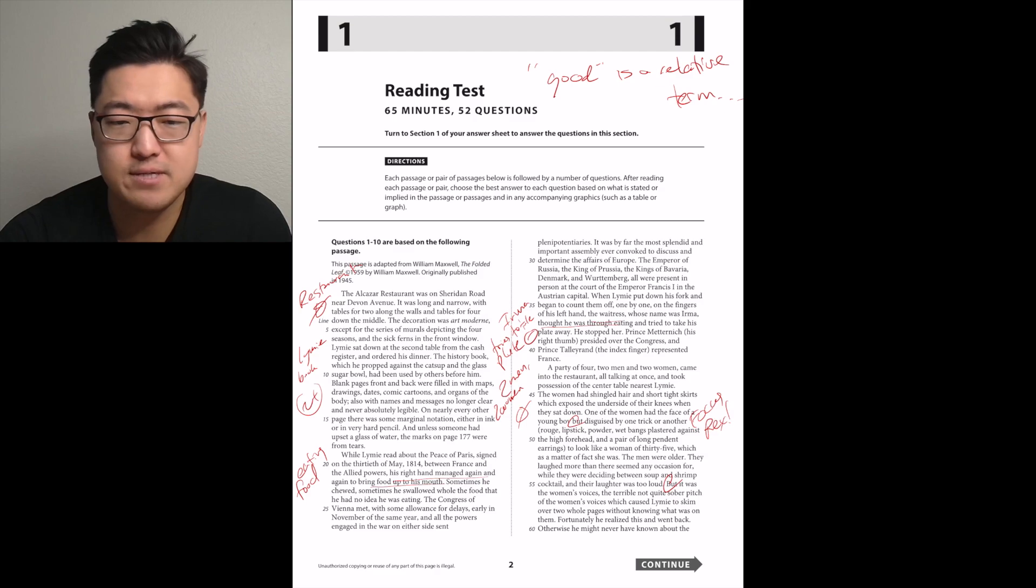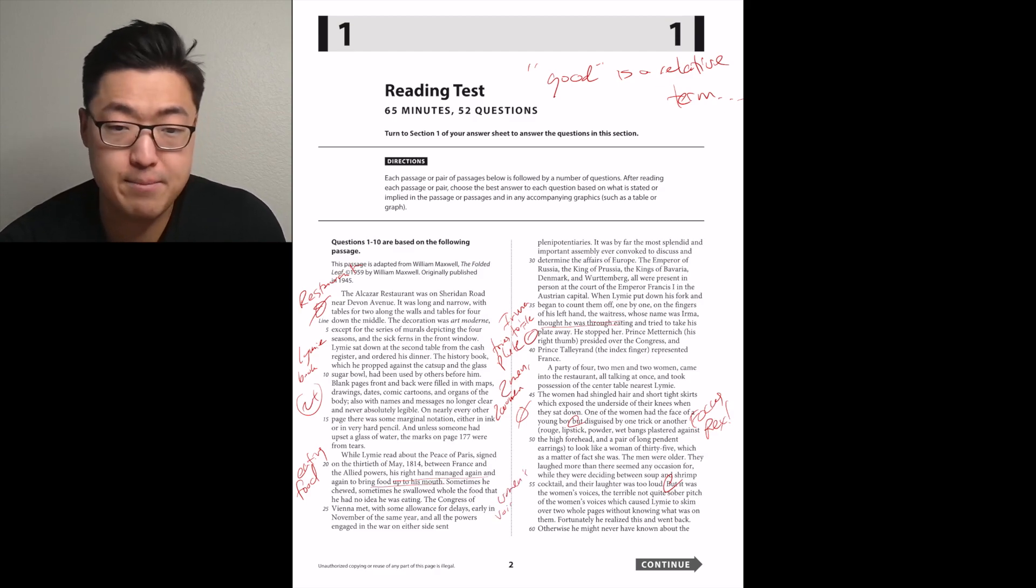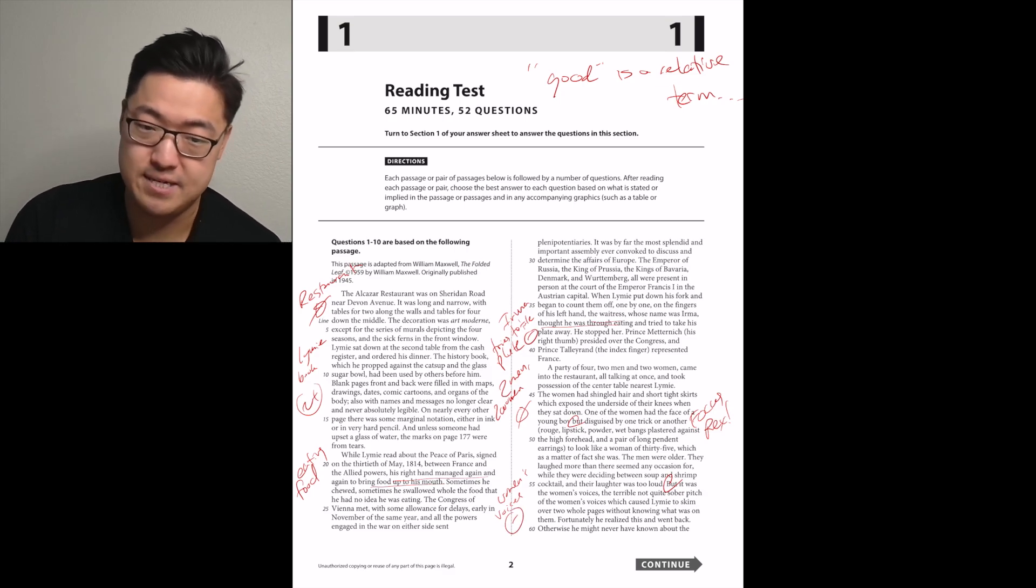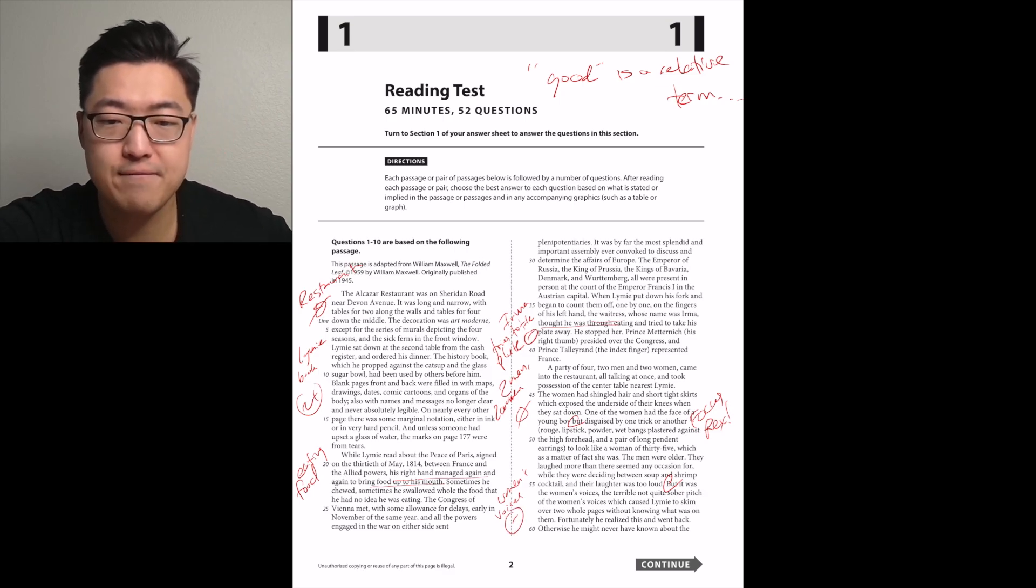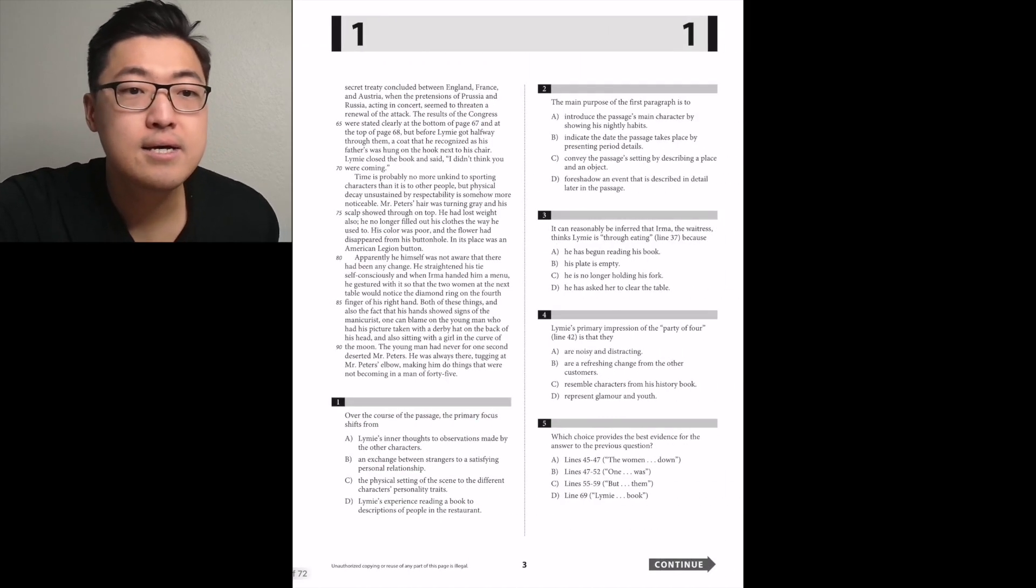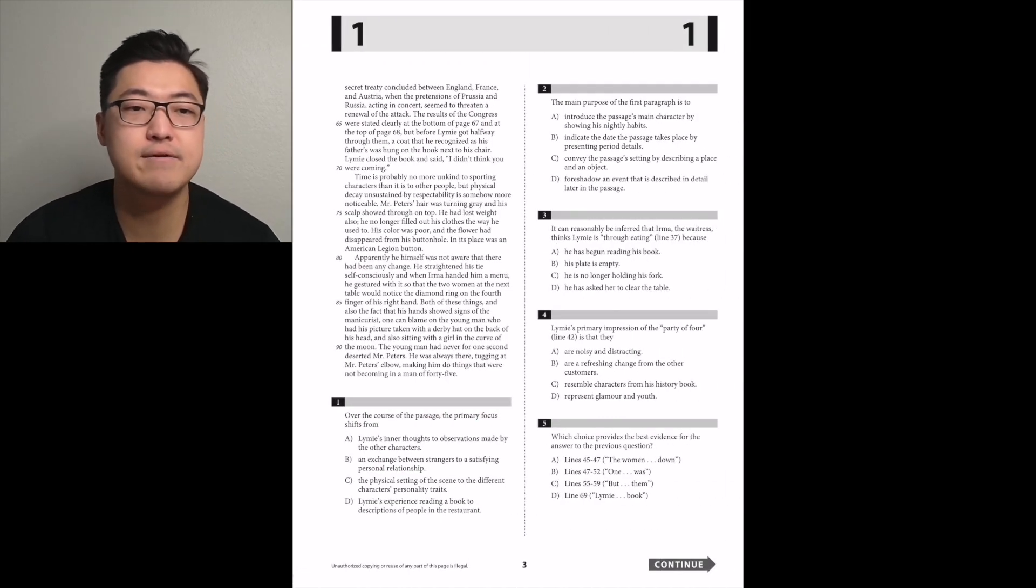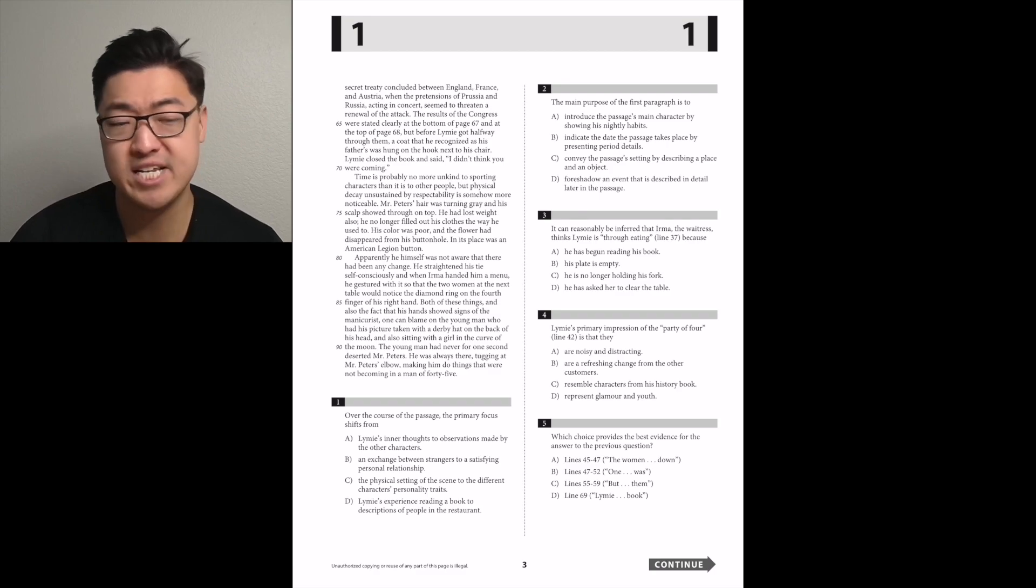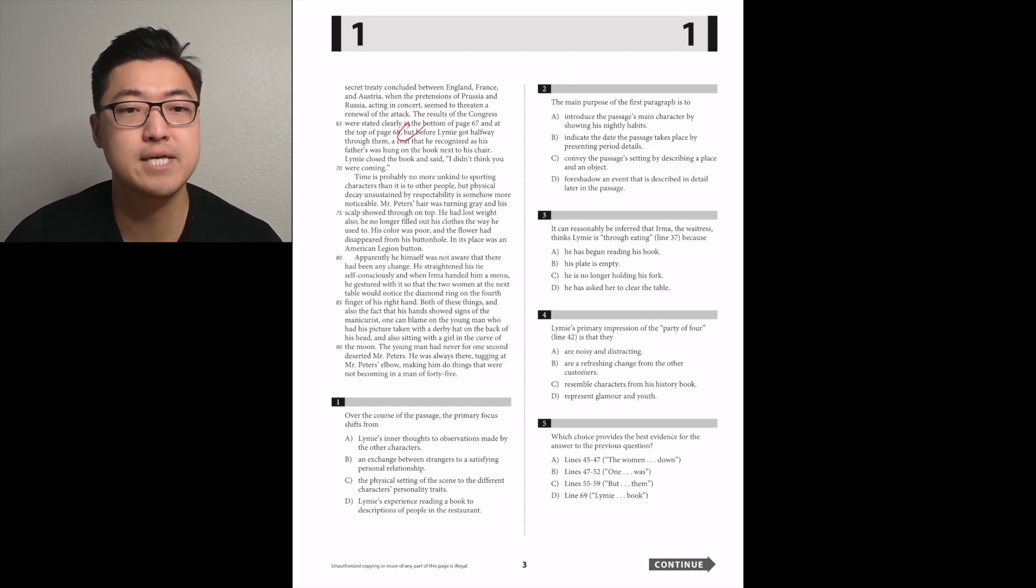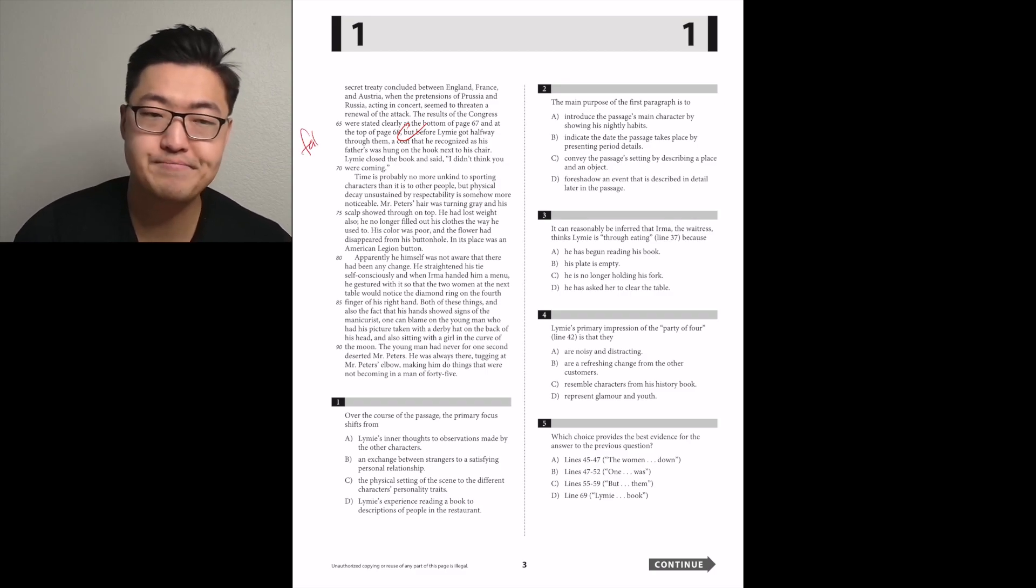But it was the women's voices, the terrible, not-quite-sober pitch of the women's voices which caused Limey to skip over two whole pages without knowing what was on them. Negative still. Fortunately, he realized this and went back. Otherwise, he might never have known about the secret treaty concluded between England, France, and Austria.